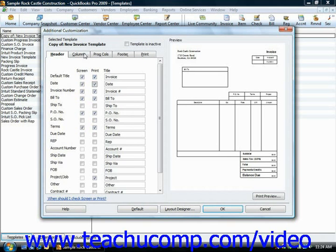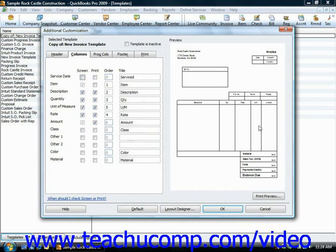Note that on the columns tab, you can change the order in which the columns within the line item area of a form appear left to right by simply entering a number into the order field. The columns will display from left to right from lowest numbered to highest numbered.